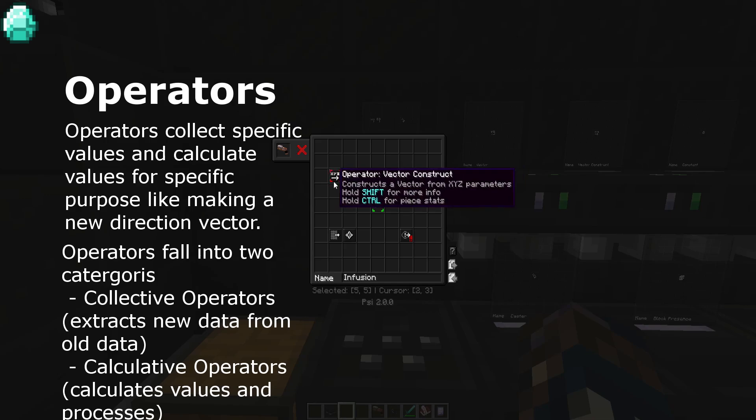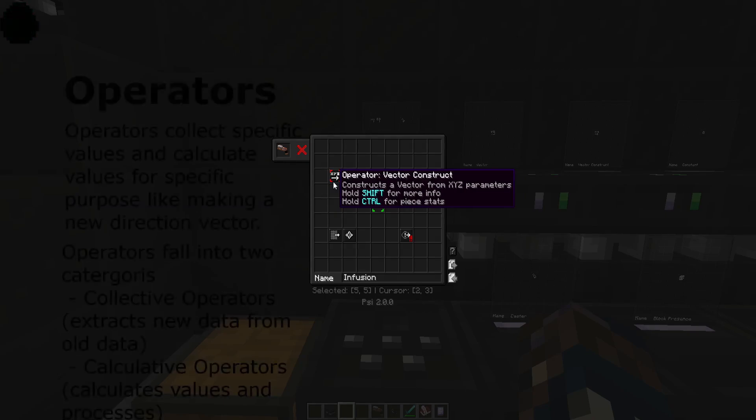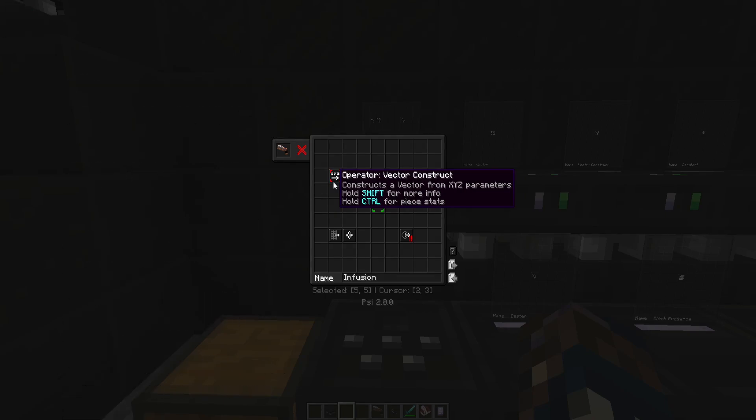Calculative operators, however, are well calculated. They do mathematical operations involving numbers and vectors. A vector construct is a good example. It takes three constants and creates a new vector out of them.